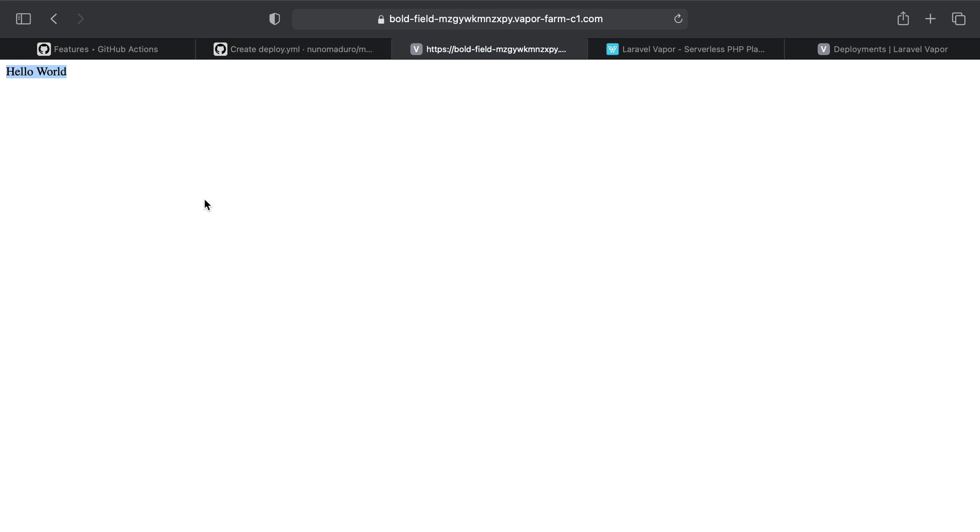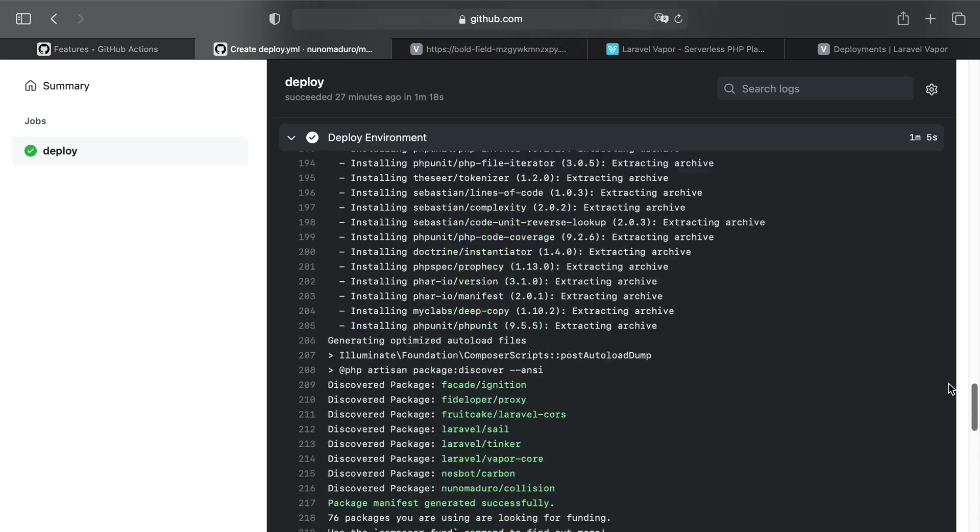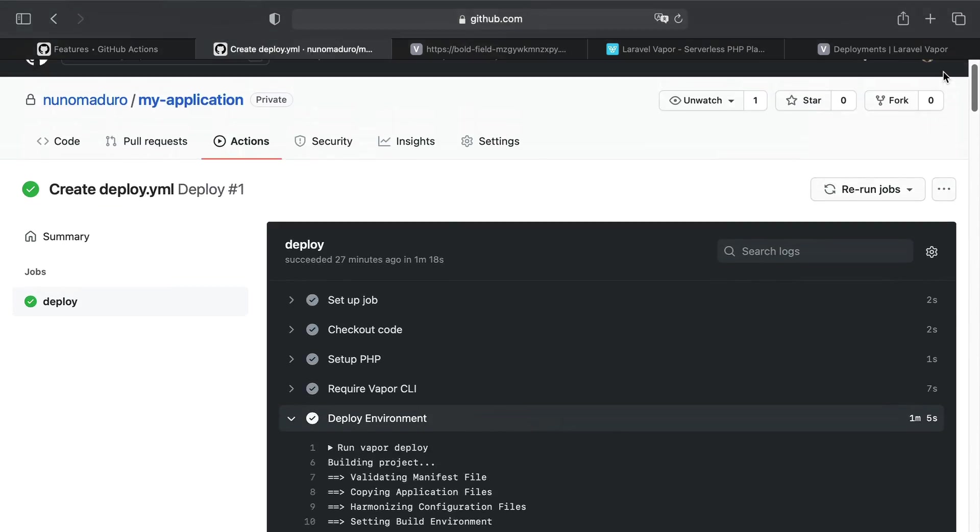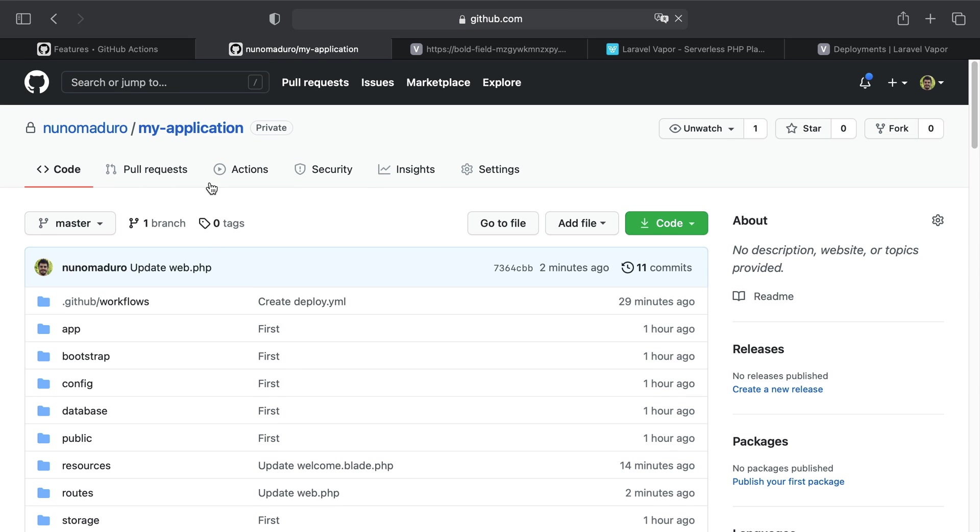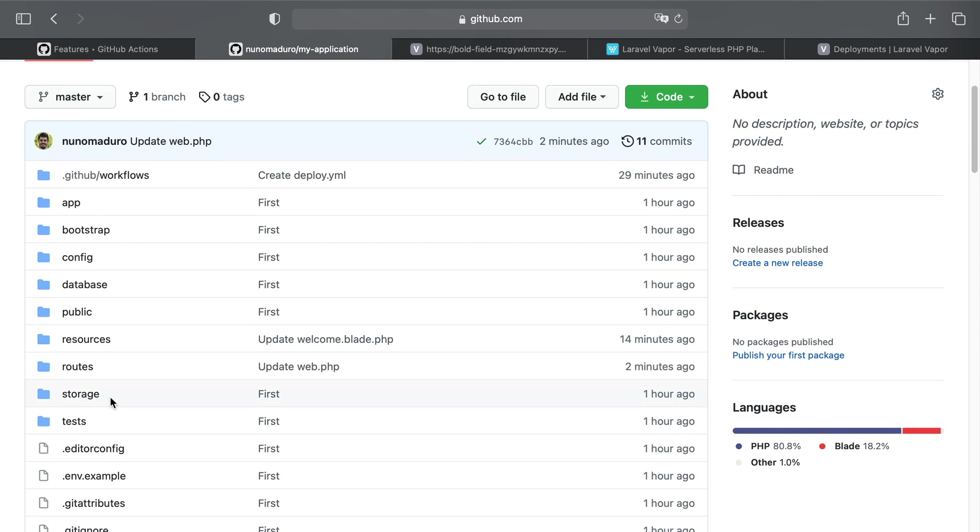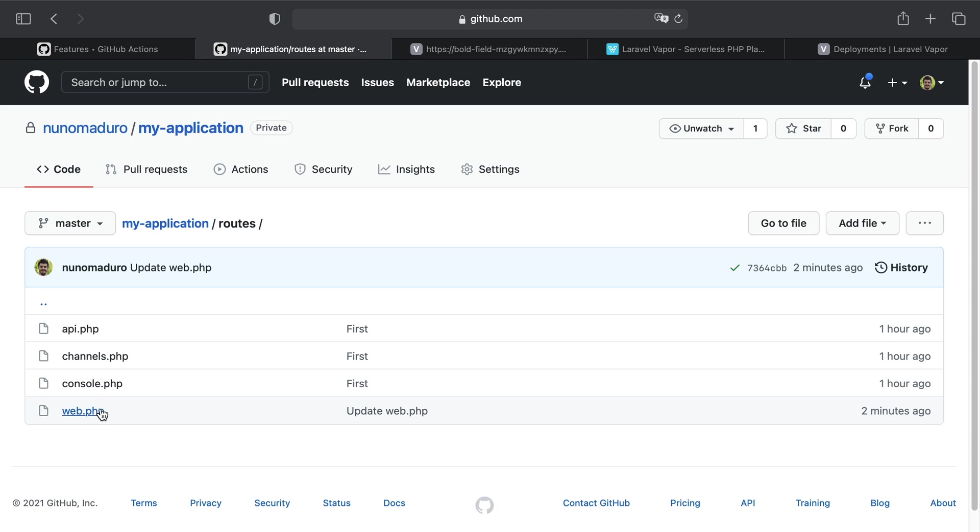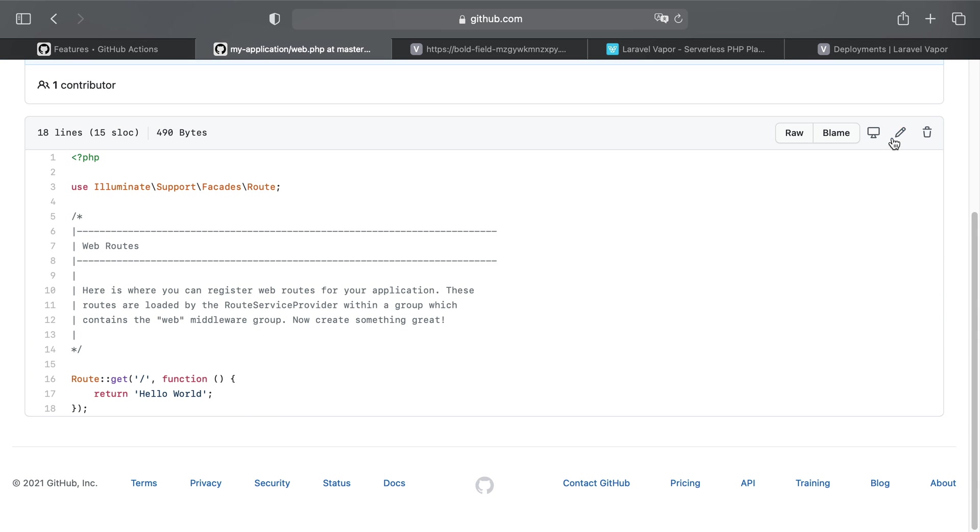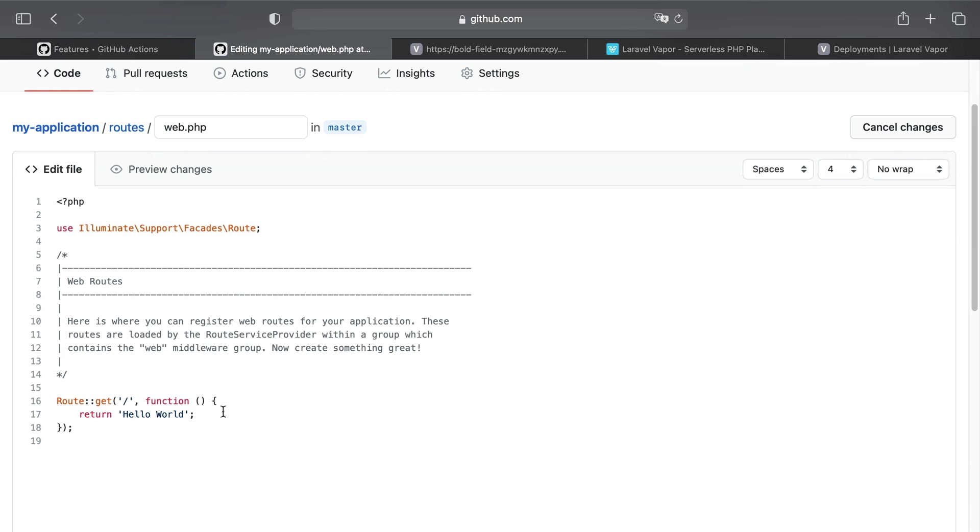But let's see the entire process working together by simply making a new commit on the master branch. I'm going to do that directly on the GitHub UI. I'm going to click on routes/web.php, and instead of returning hello world, I'm going to simply return hello world 2.